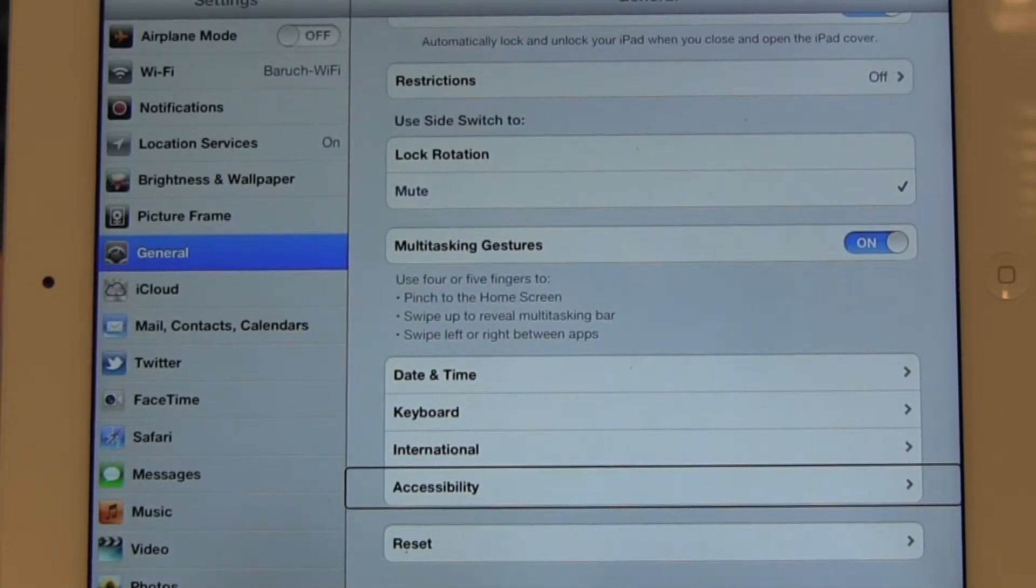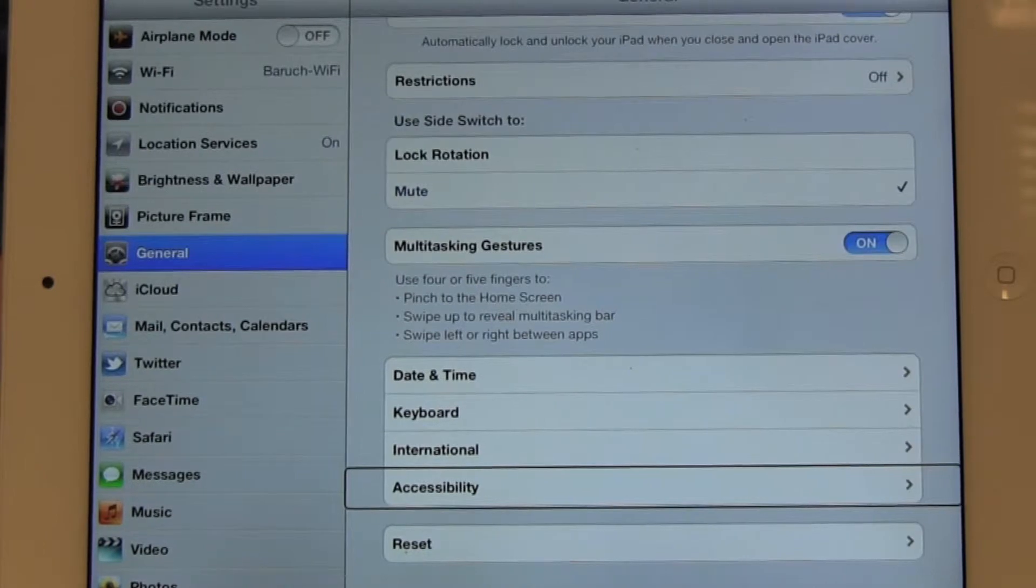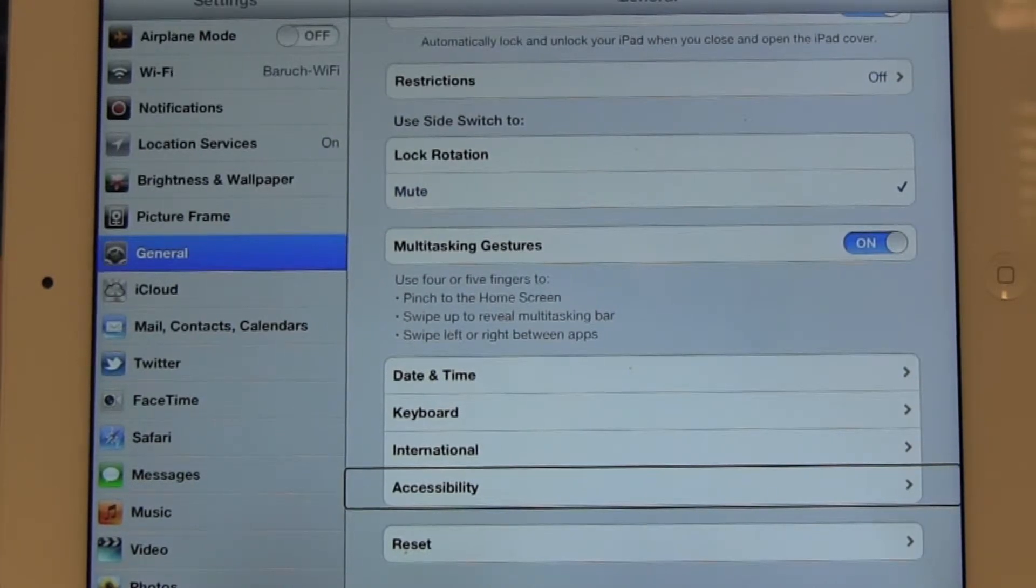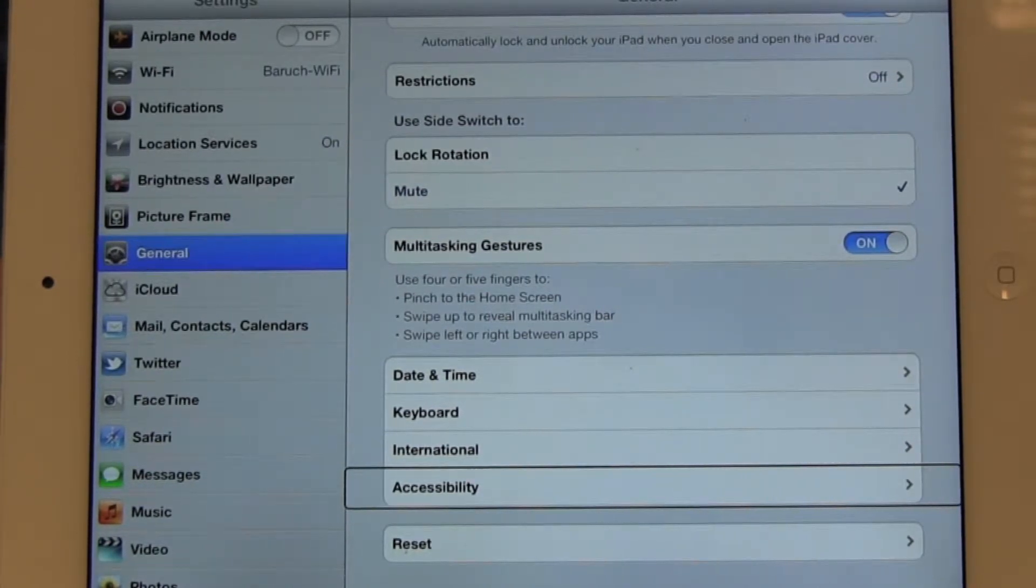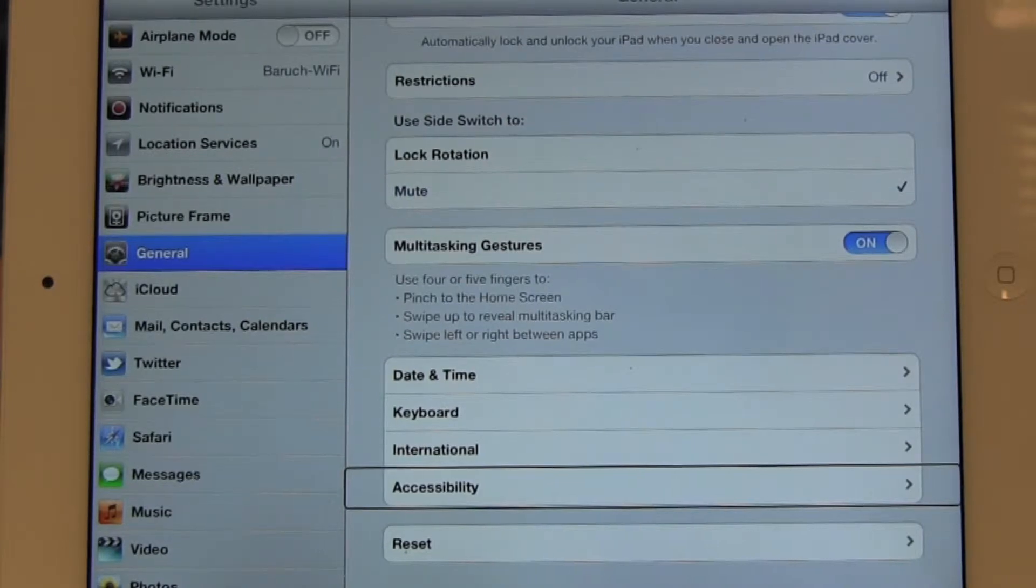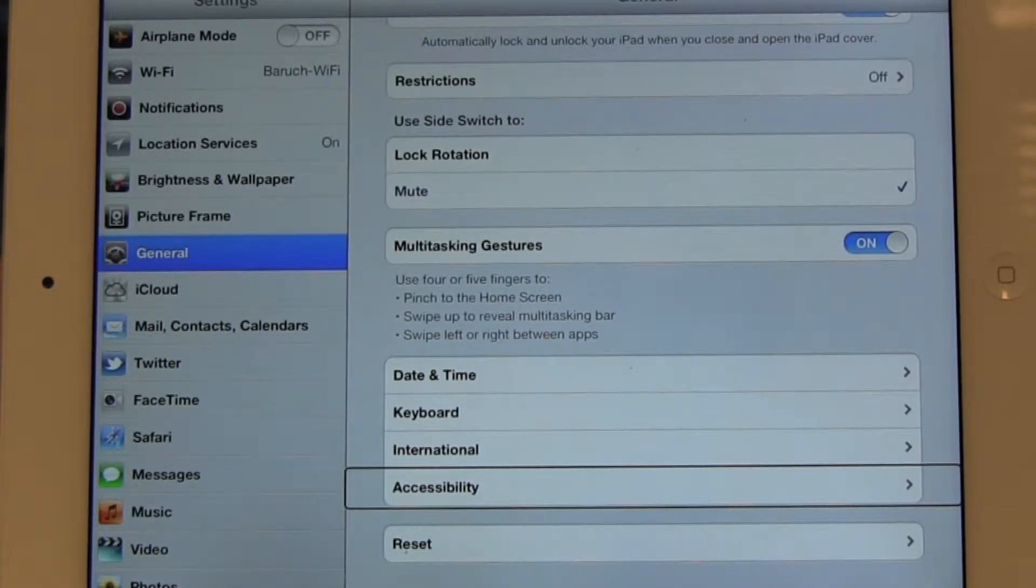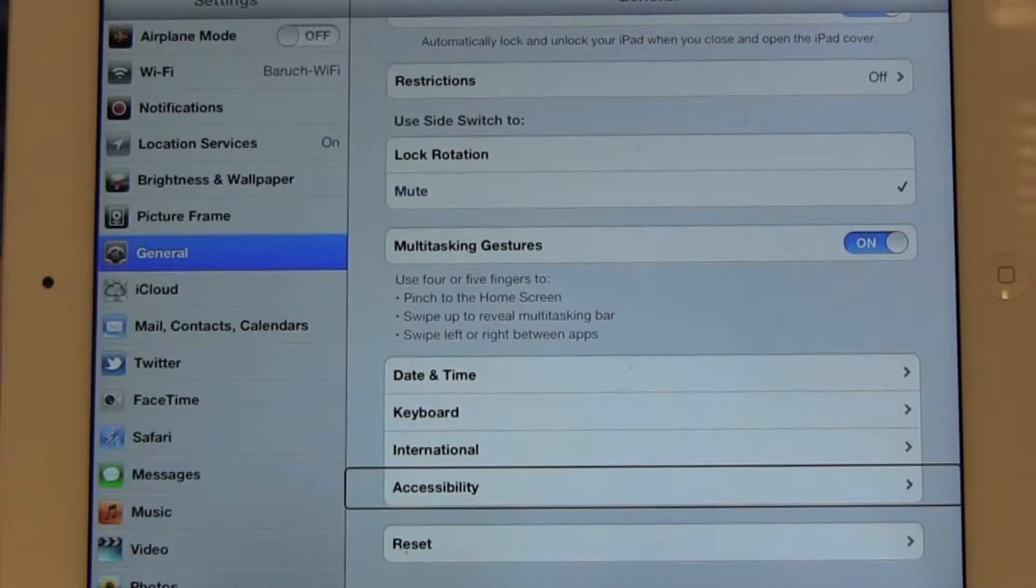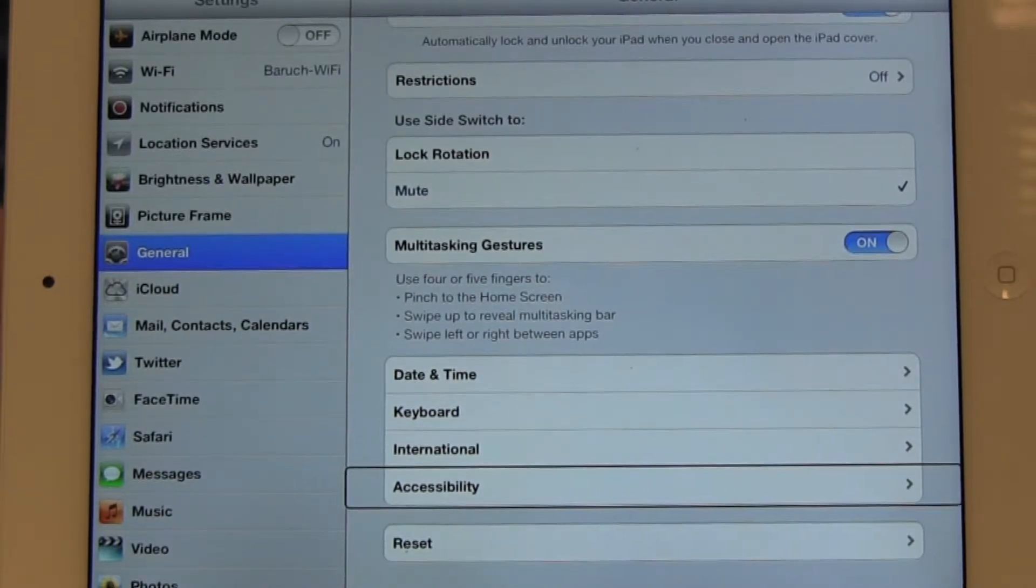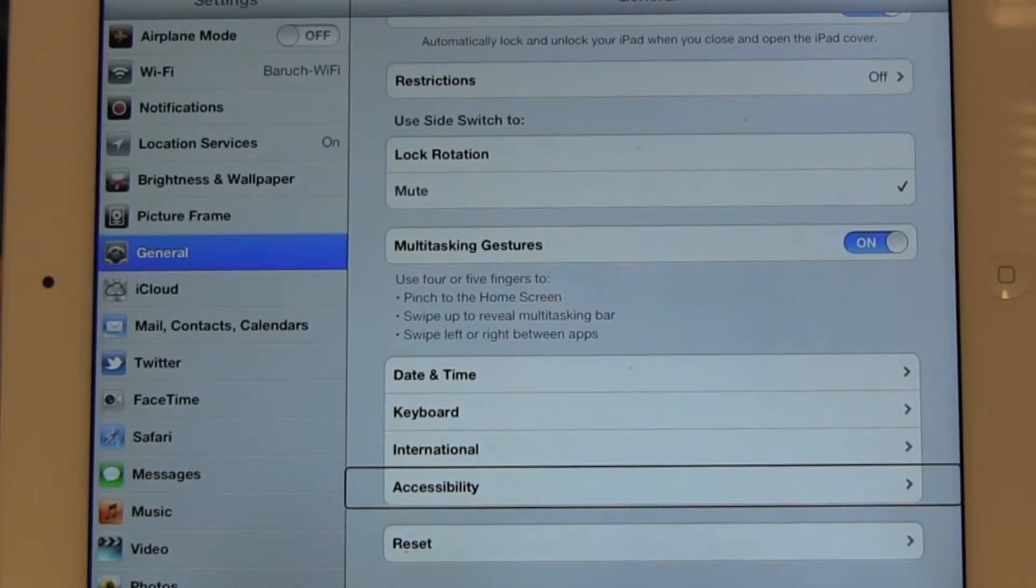Now, one thing I want to make mention of before I actually go into the accessibility window is that Apple and these iPad products have really revolutionized how people with disabilities interact with technology.